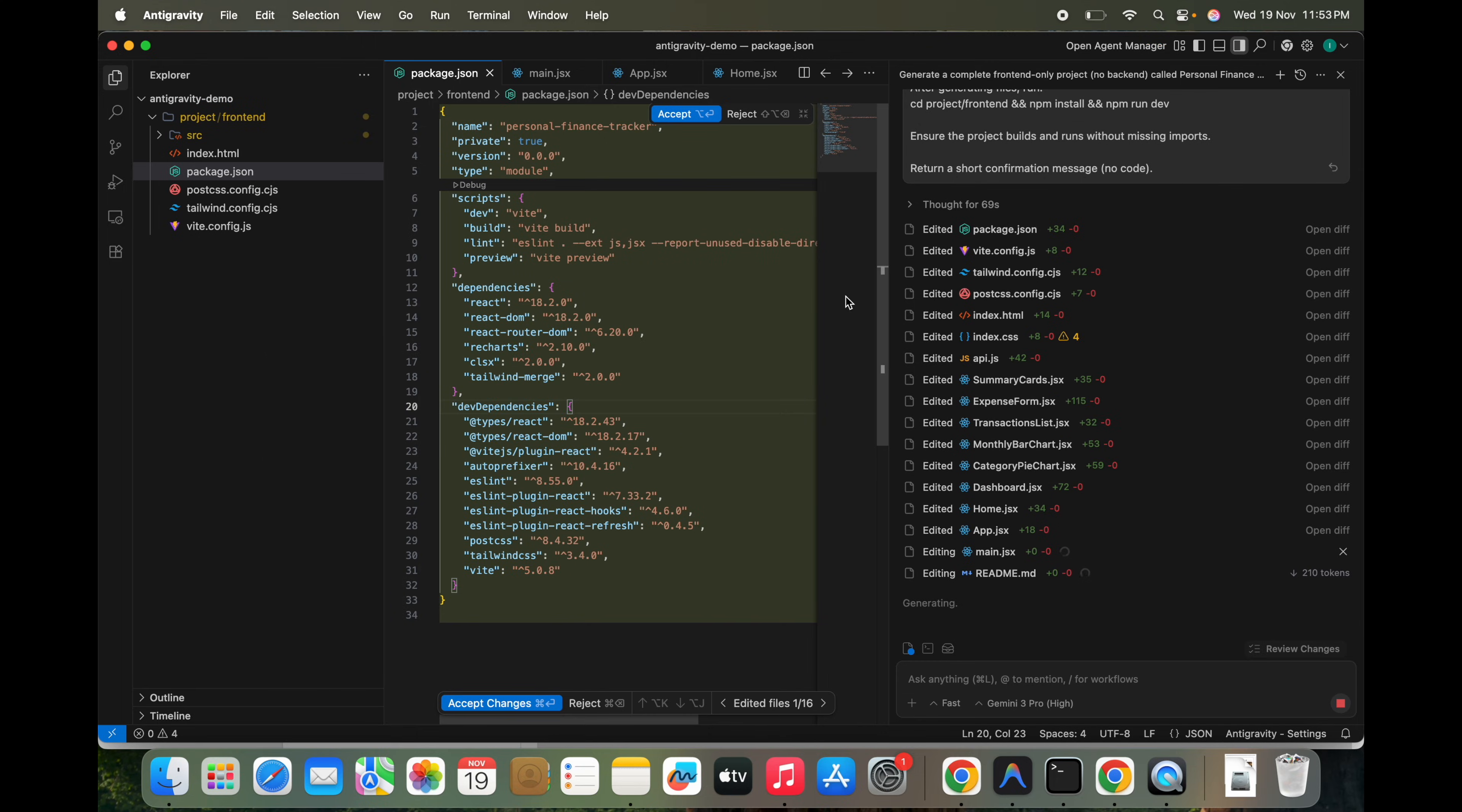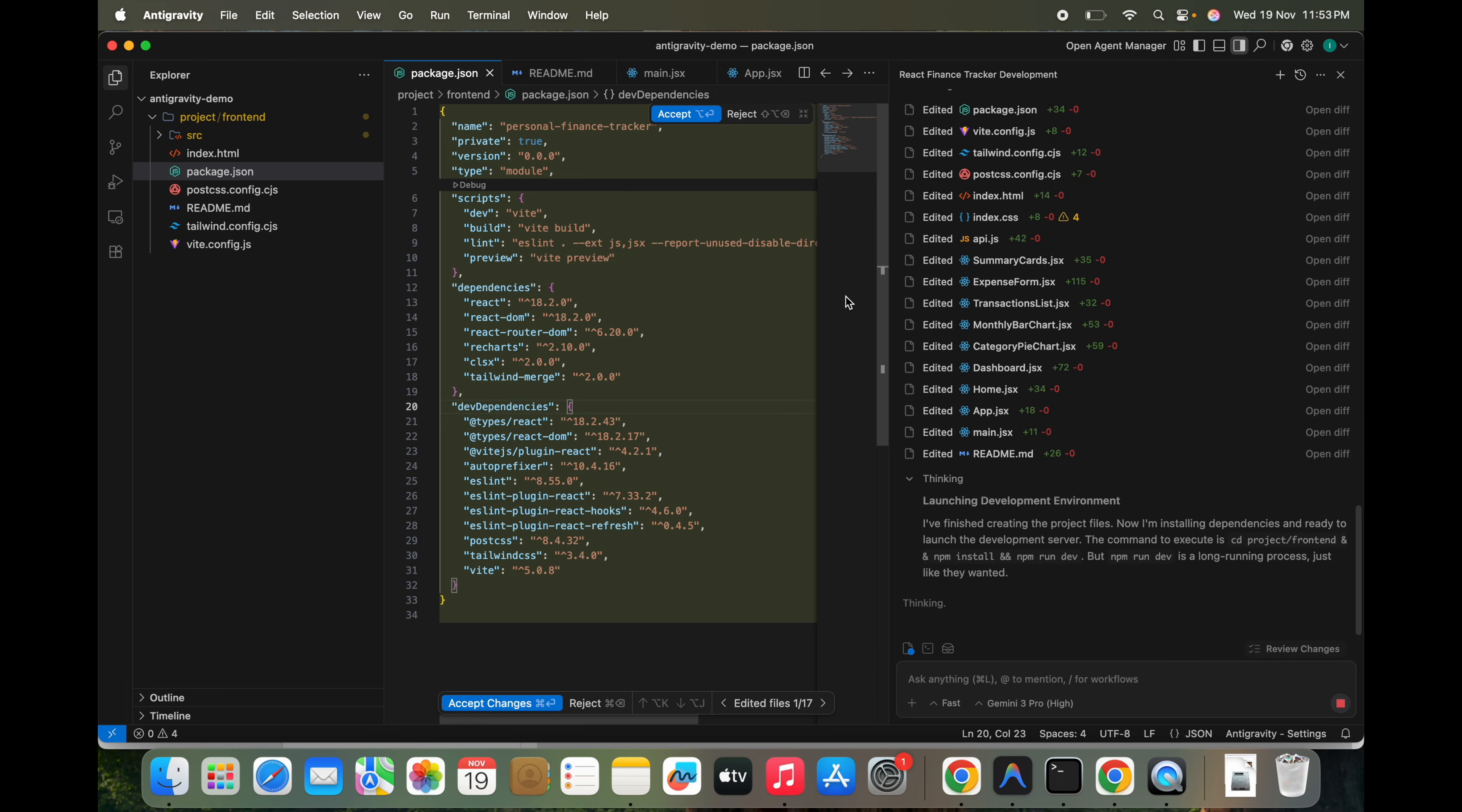We just need to frame our command properly so the agent can understand what exactly we want to achieve. So it can do things in one shot. Otherwise, we have to again reiterate the things.